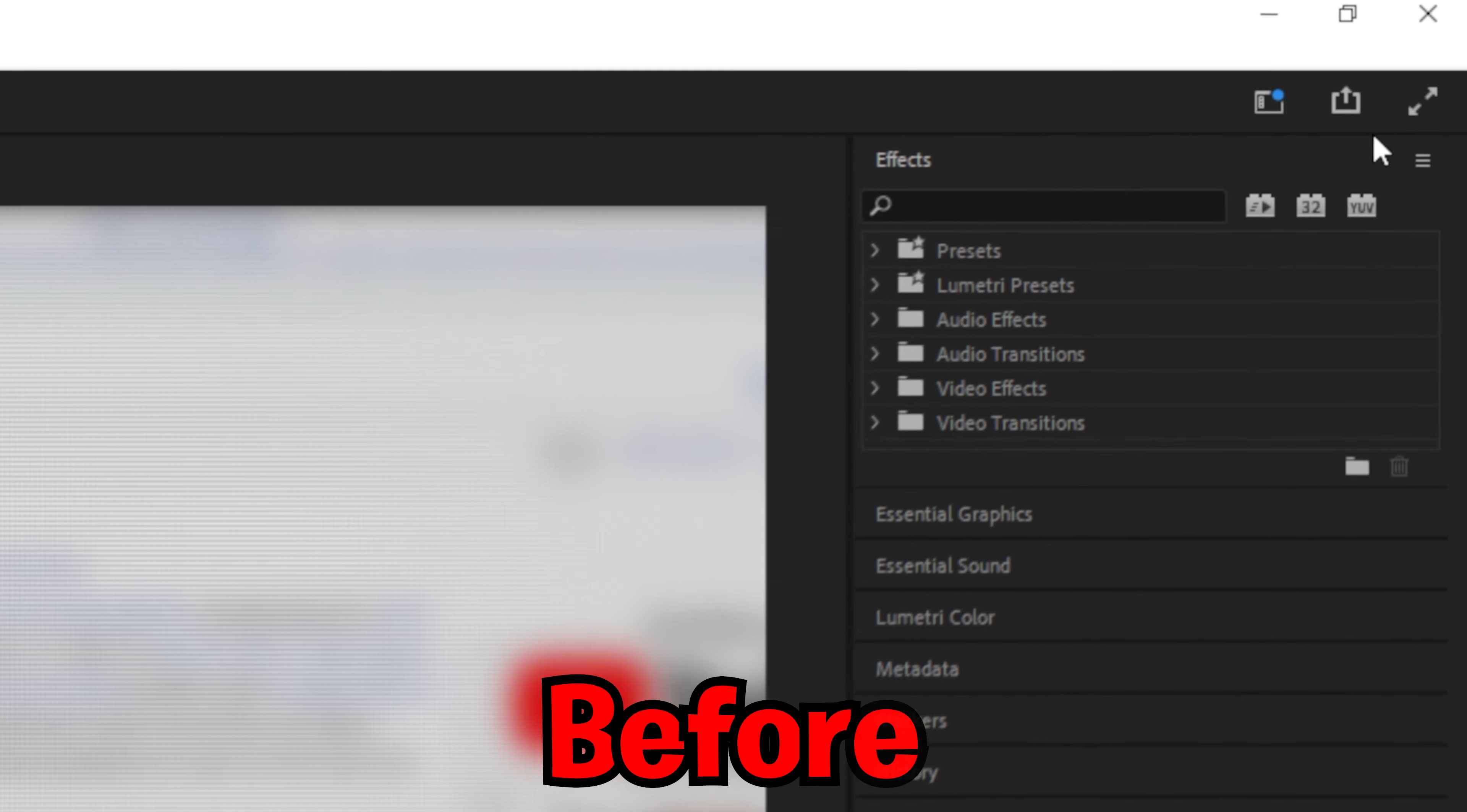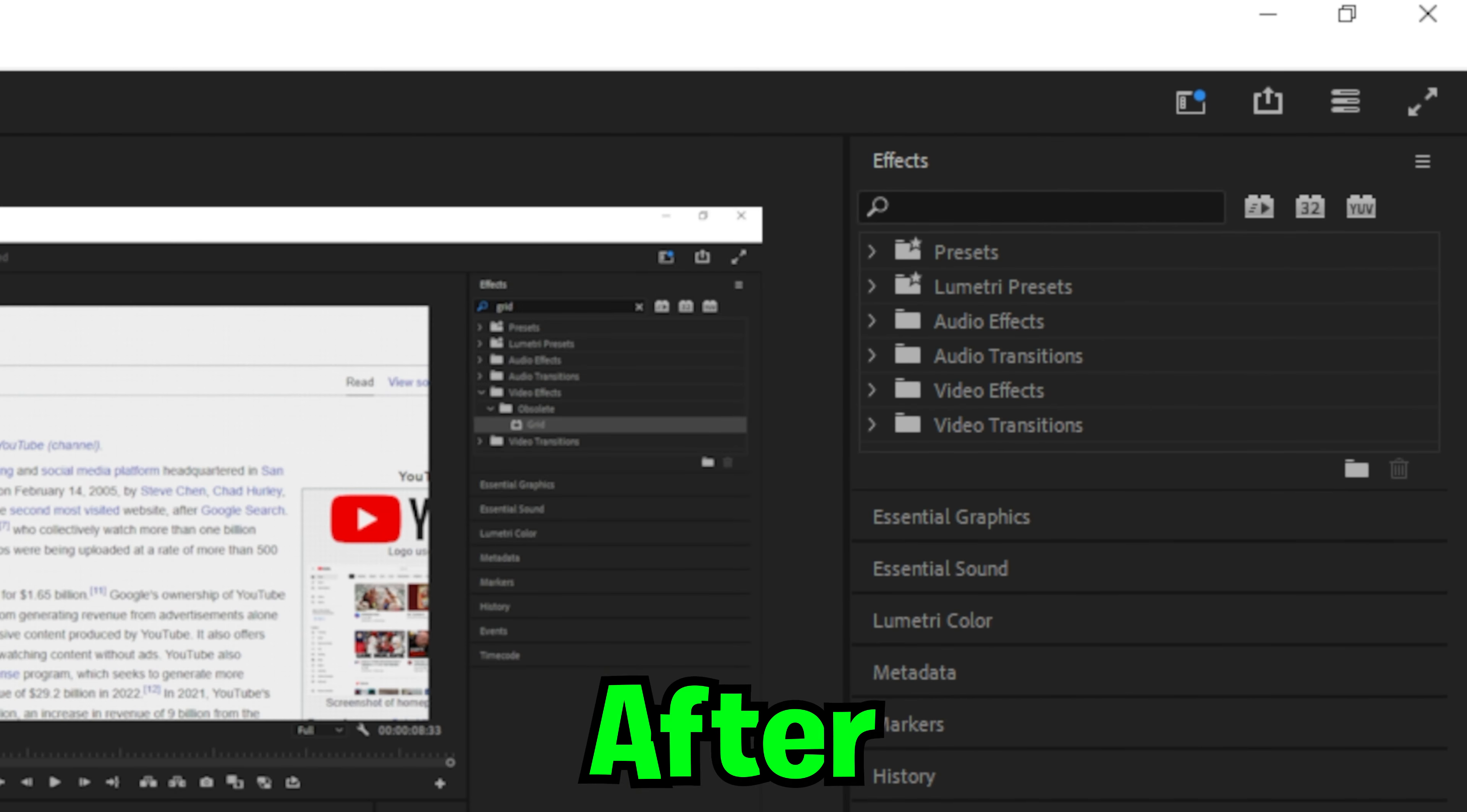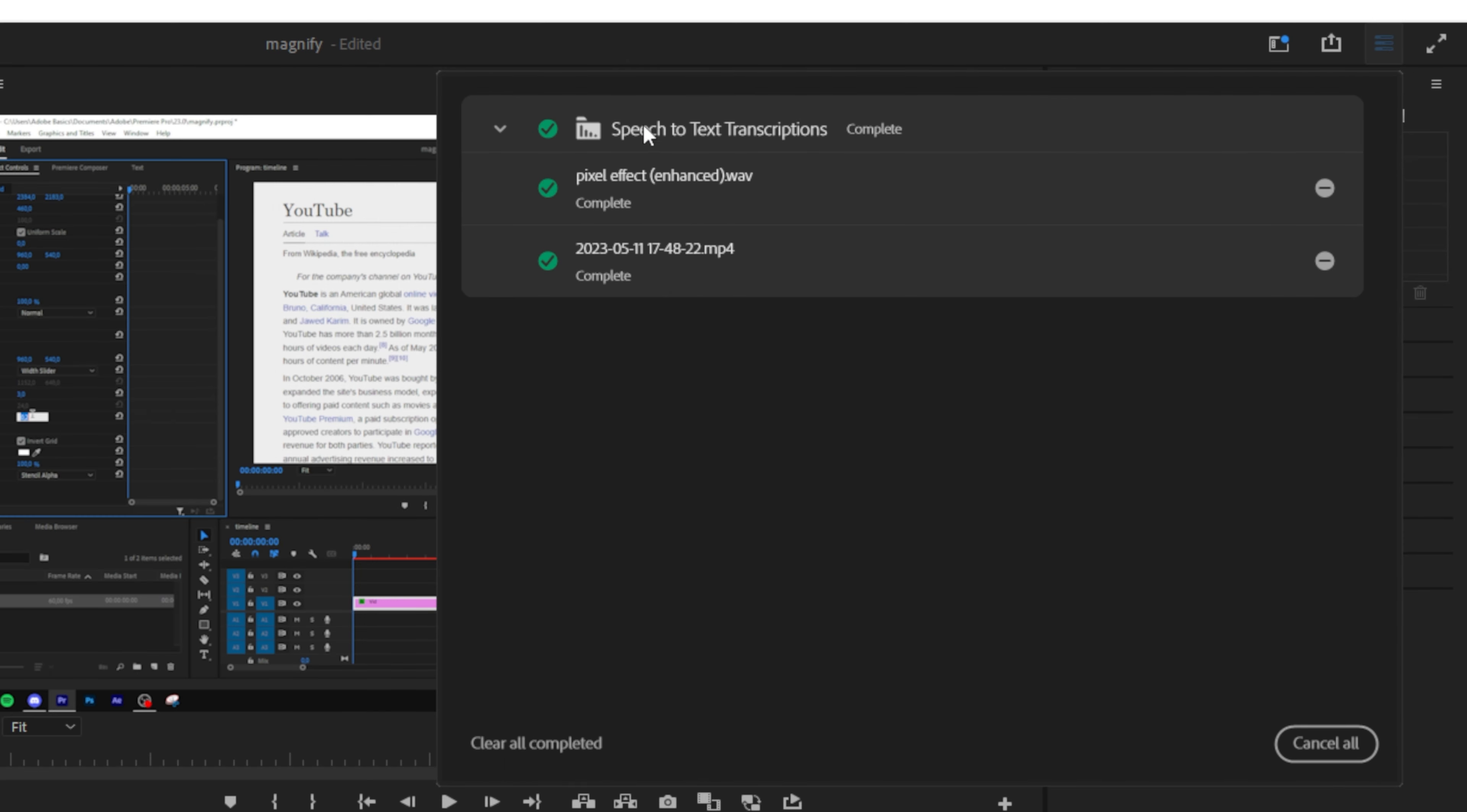Before updating to version 23.4, there was nothing up there. But on the newest version, you can find this new tool. You can access this feature by going to the top left and clicking on the three little bars.